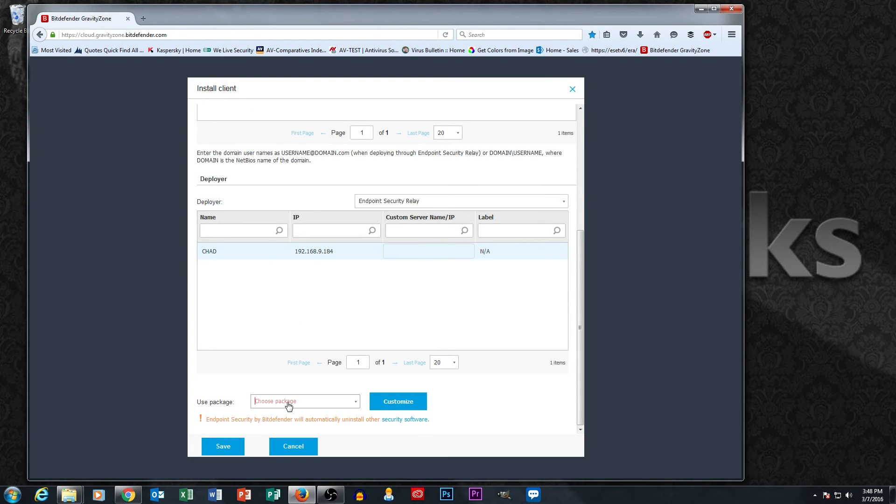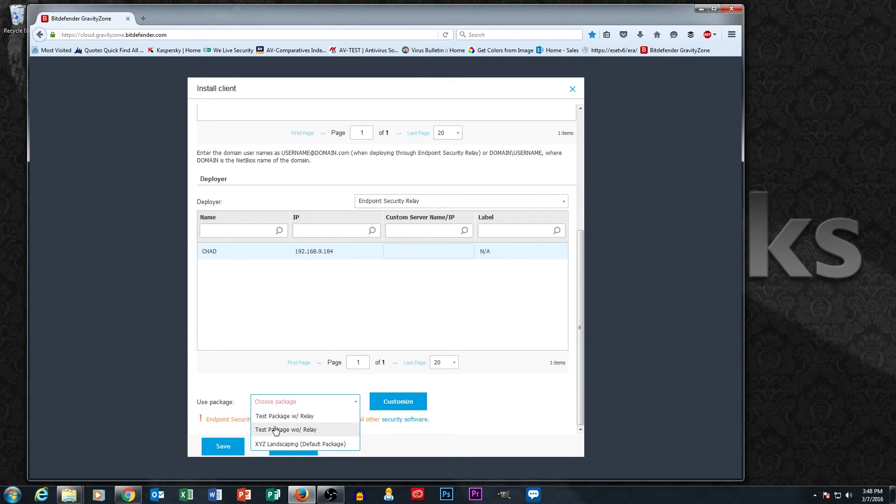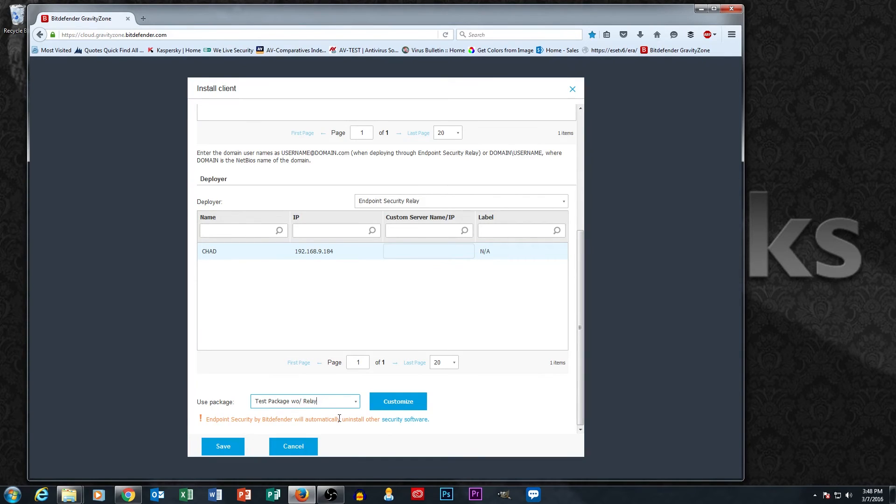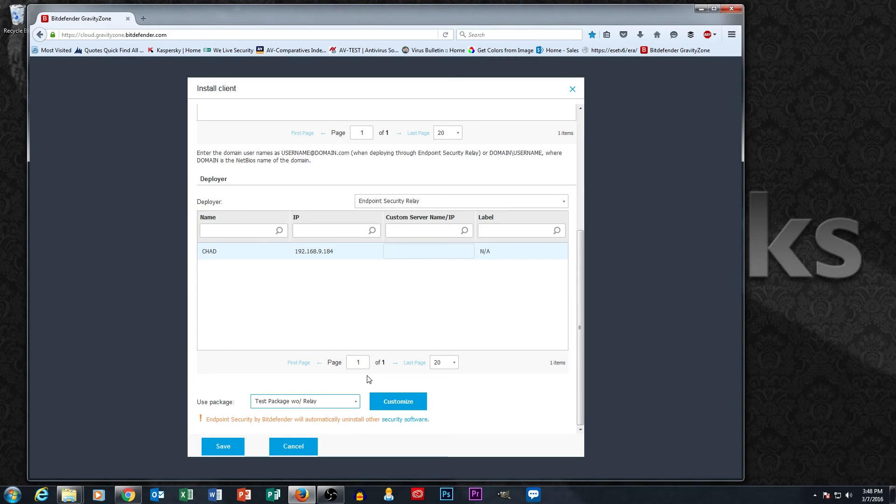Whoops, I forgot to select which package here. Let's go ahead and select our test package without relay on Jeff's machine. And that will get pushed out over the network from the cloud. But Chad's machine is going to pass the instructions to Jeff's computer.